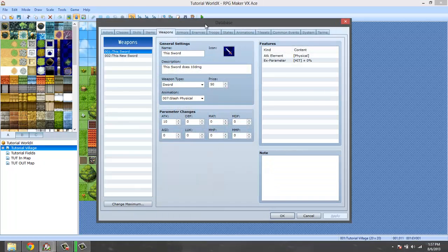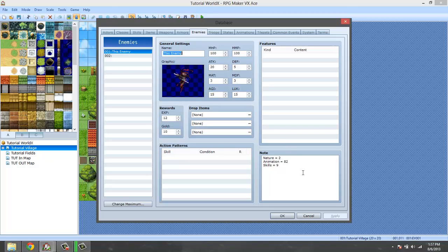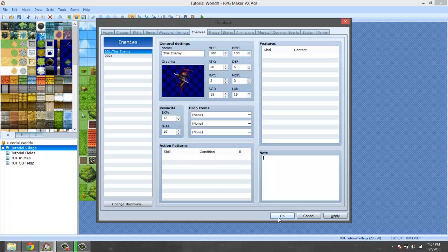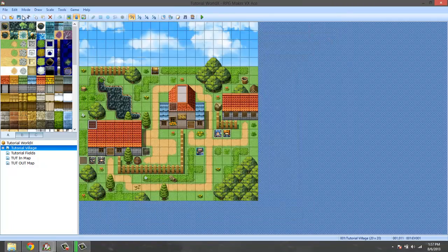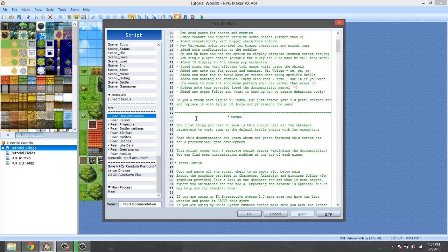First of all let's go ahead and set up our enemy. We already have an enemy called 'this enemy' that we're going to be using. We're going to delete all of this stuff because that's from the other battle system I did the tutorial on. Then we are going to go to the documentation.